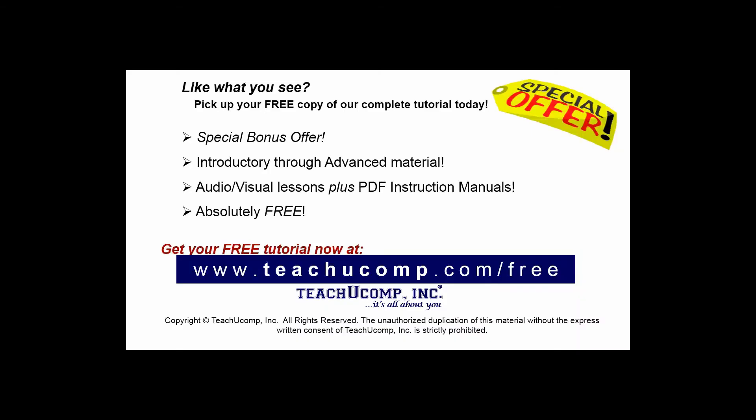Like what you see? Pick up your free copy of the complete tutorial at www.teachyoucomp.com/free.